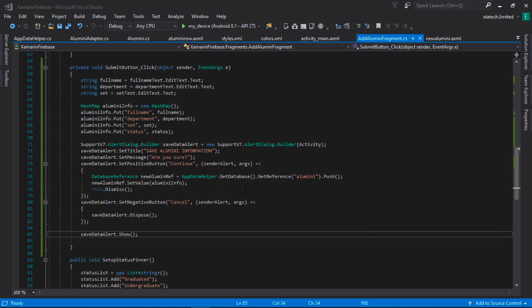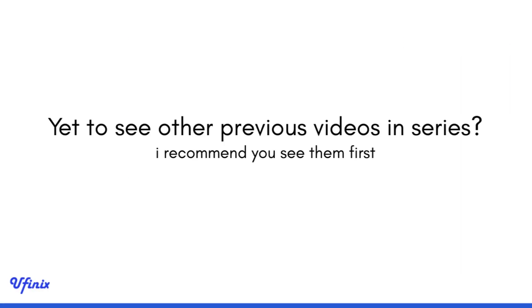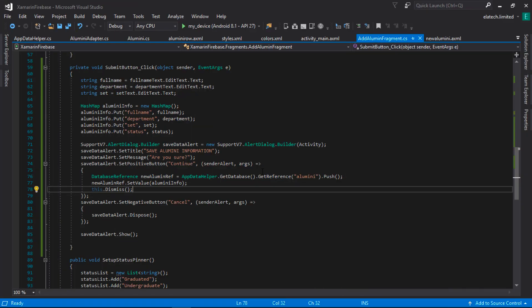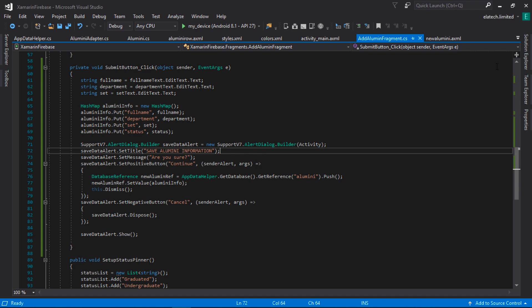Hey guys, welcome back to the series. In the last class we were able to save our information to our Firebase database, but in this particular class we will be focused on retrieving the information that we saved on our Firebase database back into our app and display it on our RecyclerView. If you're yet to see all the previous videos in this series, I'm going to put the link in the video description. I suggest you watch them first and come back to this video so you can be in sync with all that we are doing. So guys, let's get right into it.